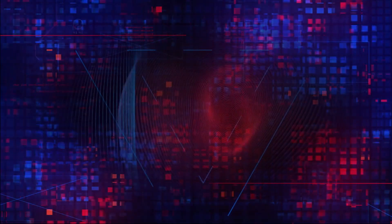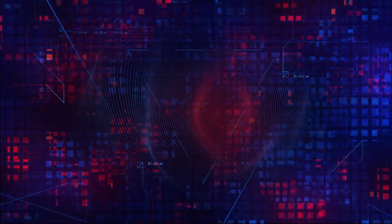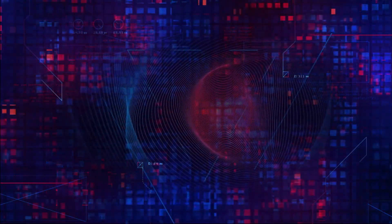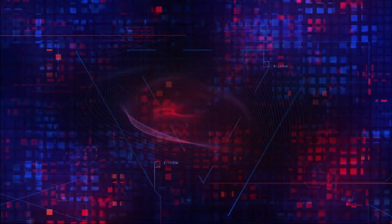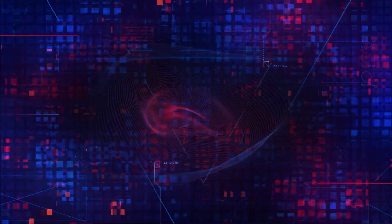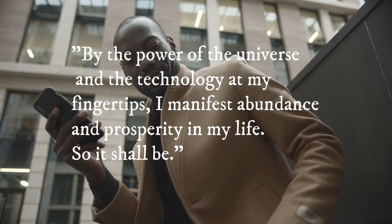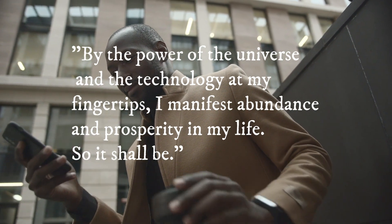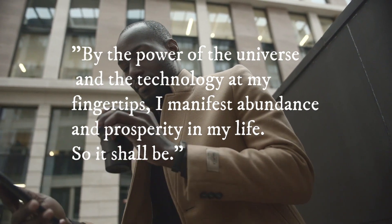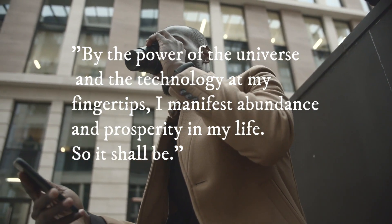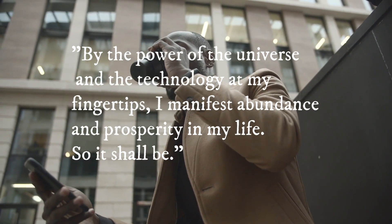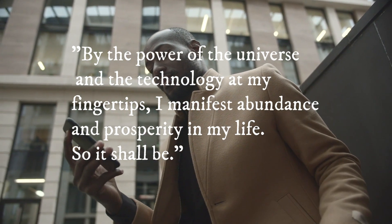Open your eyes and look at the symbol or image on your digital device. Say the following words, or create your own that embodies your intention: by the power of the universe and the technology at my fingertips, I manifest abundance and prosperity in my life. So it shall be.